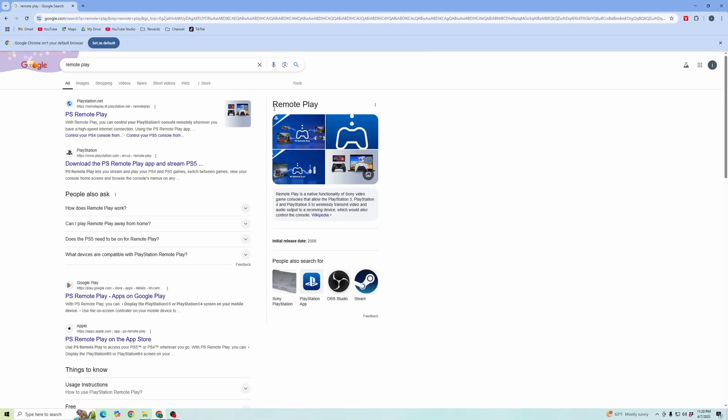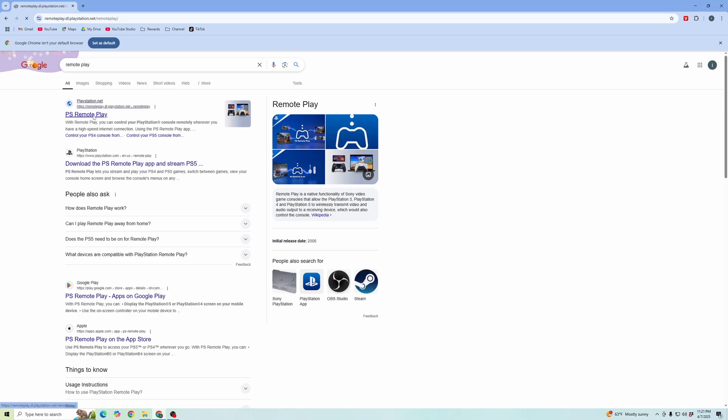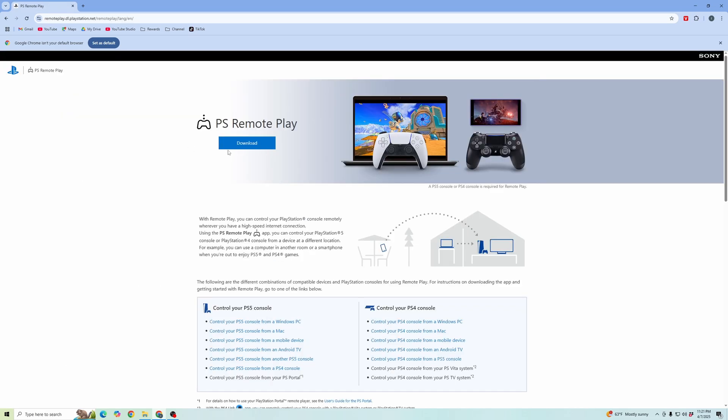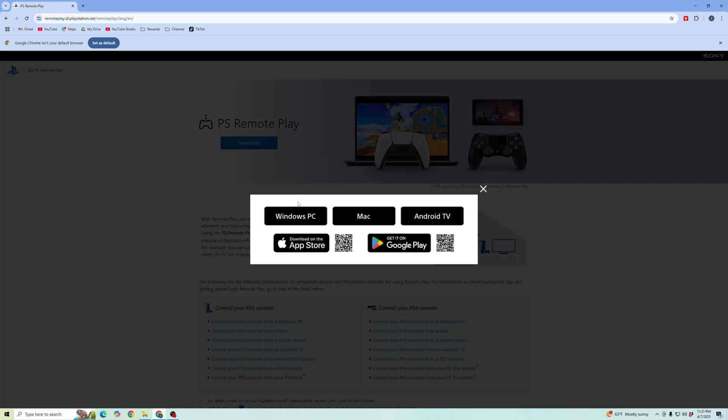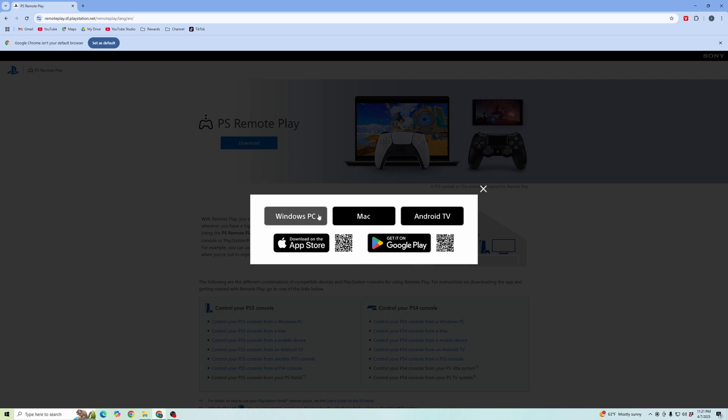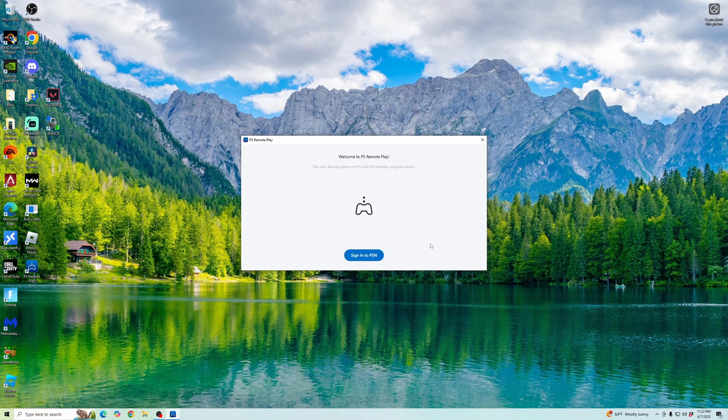That first option in Google, we're going to want the remote play playstation.net website. Go ahead and click on PS remote play, then click download and download this software for your computer.